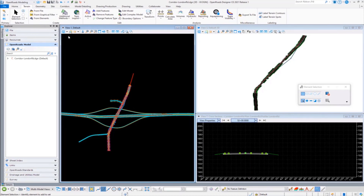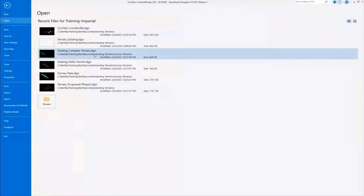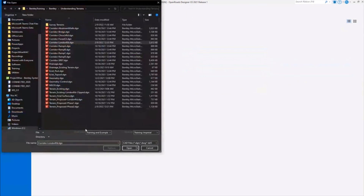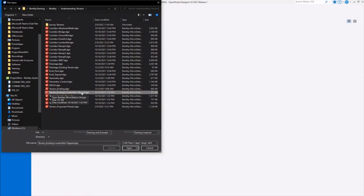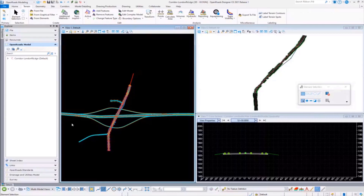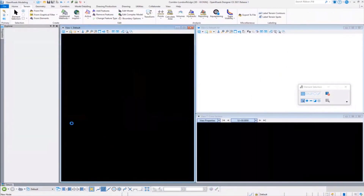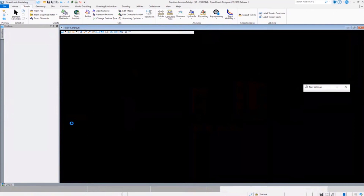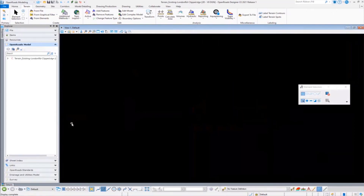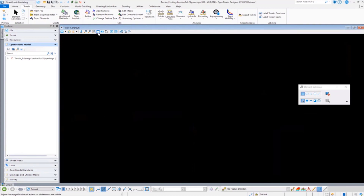What I'm going to go ahead and do is establish a brand new file. I'm going to create a new file and call it my terrain existing London Road — but it's clipped. What I'm going to do is use the corridor model to clip against that terrain. I know there are rules and relationships here that will allow it to be a single source of truth. When I'm using that surface and survey changes that surface, it will propagate through to my clipped surface, and then subsequently my corridor model will react, but with fewer triangles involved.